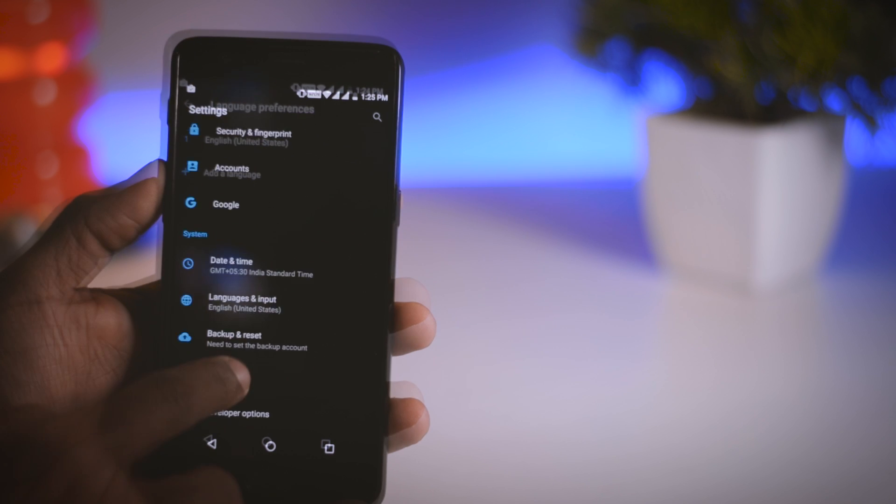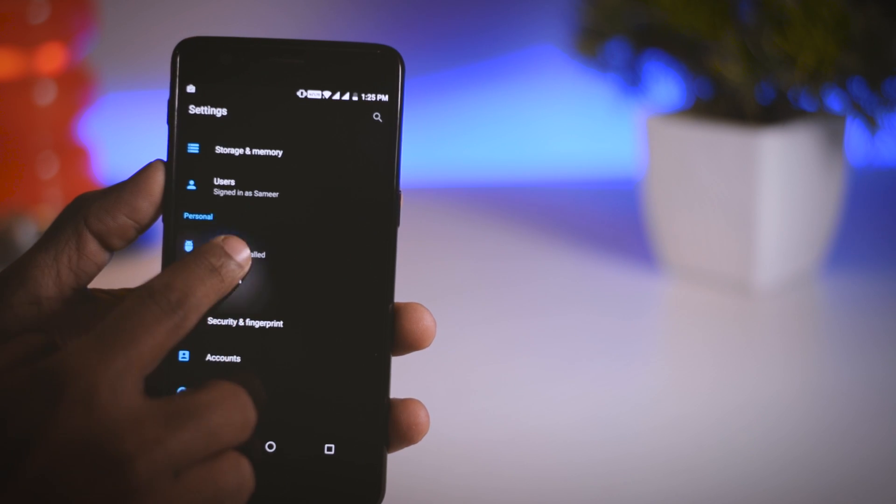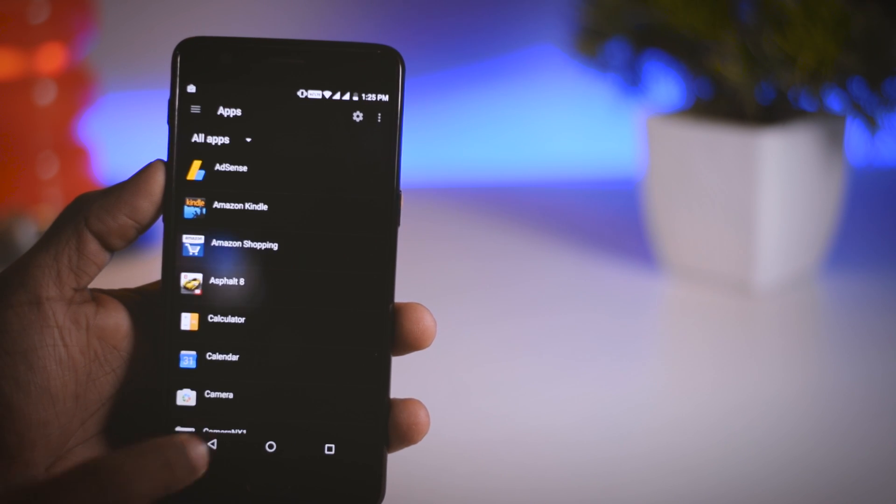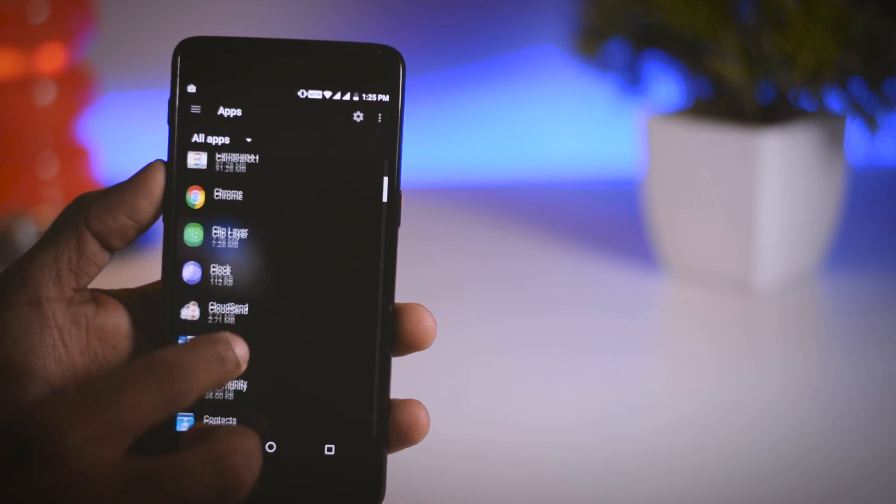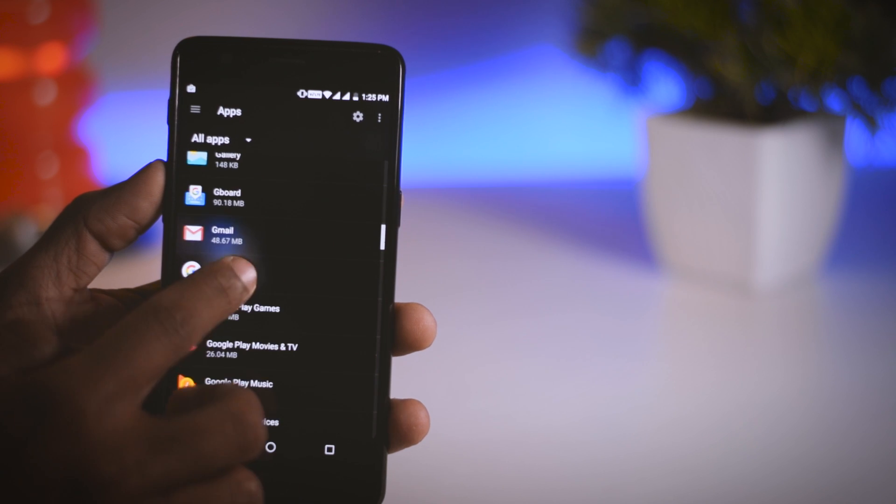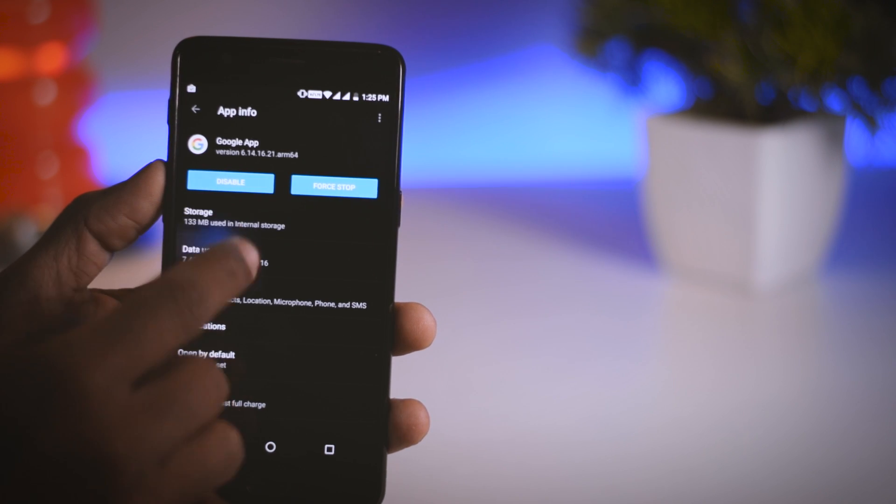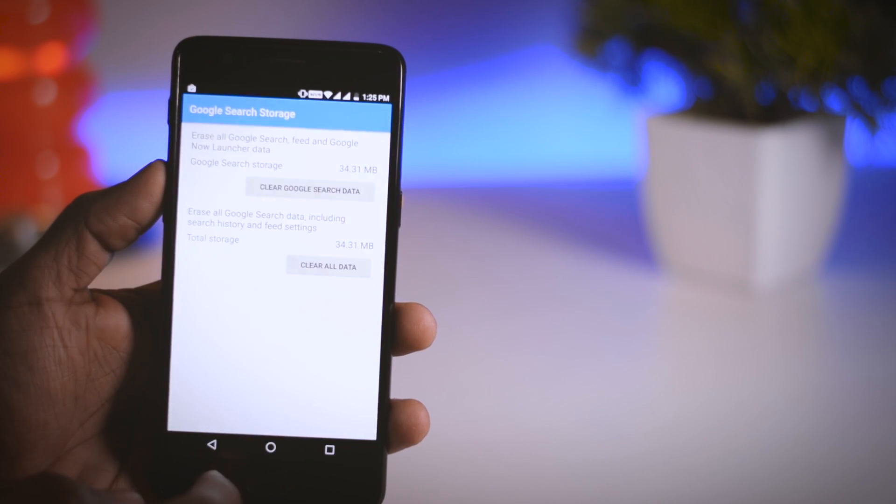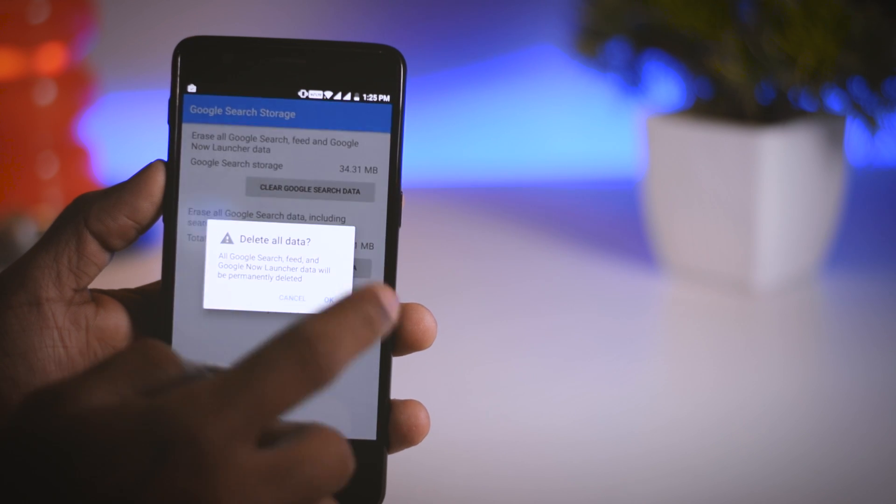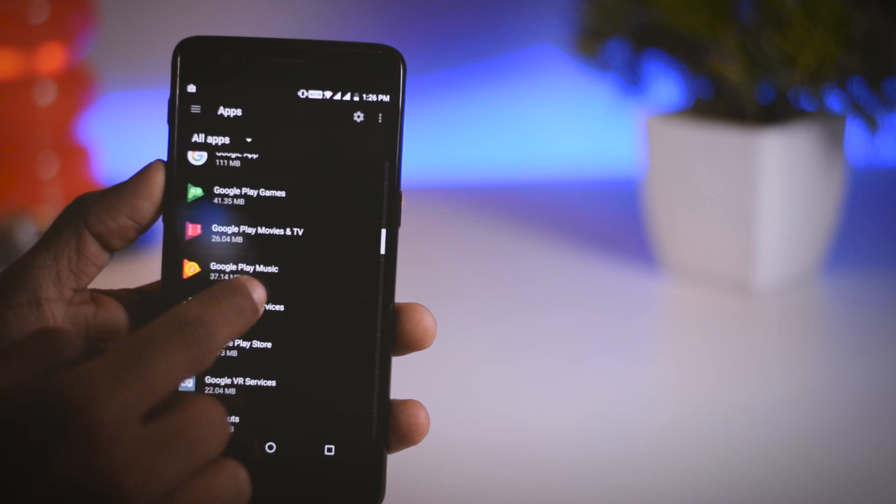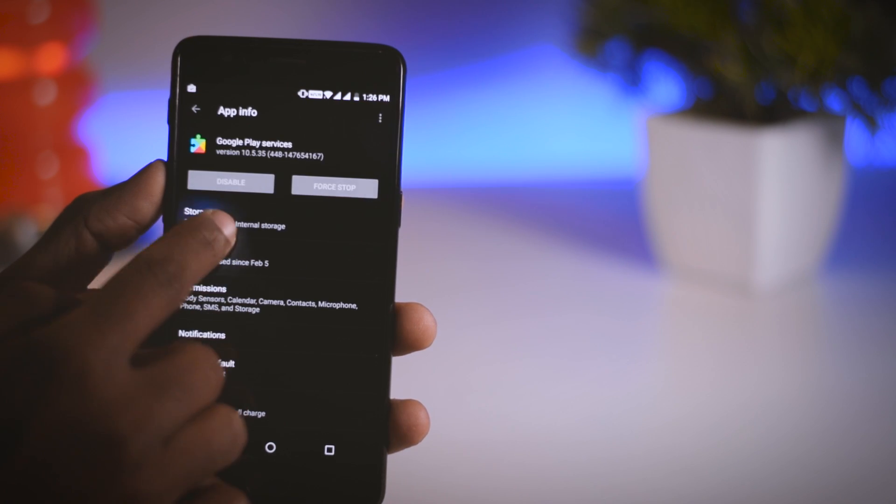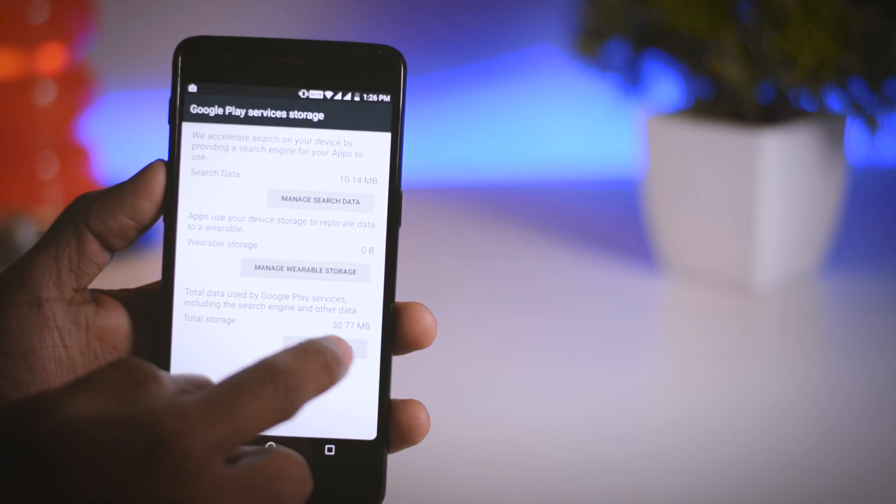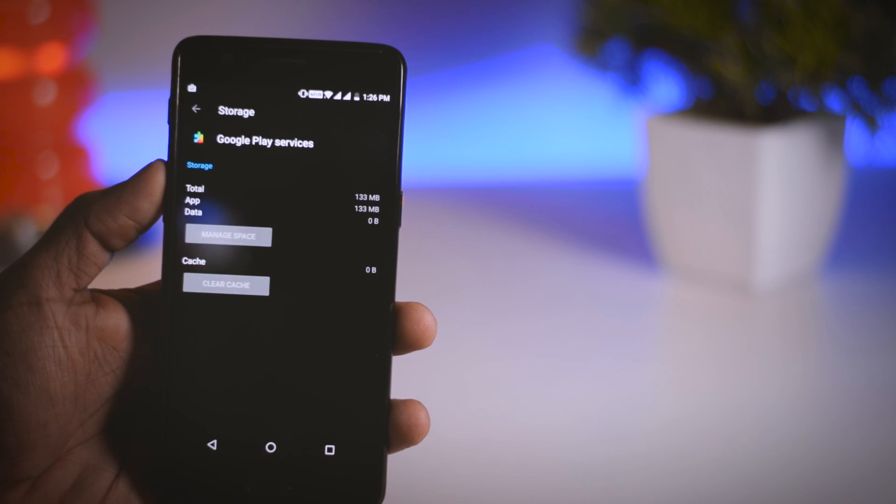After setting US English as default language, go back to the settings menu and find app section and open it. From here you have to find Google app and open it. Now go to storage, then manage space, and from here you have to clear all data and cache. The same thing you have to do with the Google Play Services.